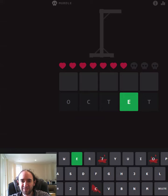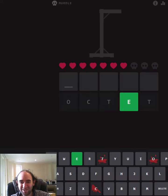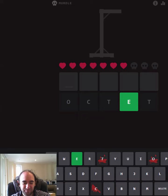We still have seven lives left. Sometimes I lose five lives on the first guess, so I am in a much better position than on other occasions.